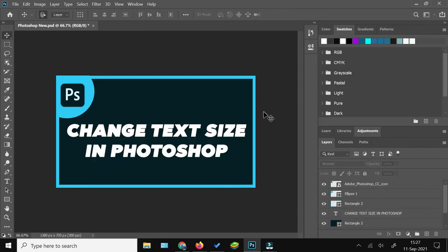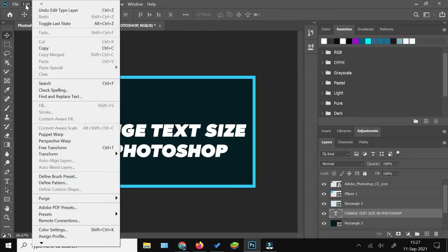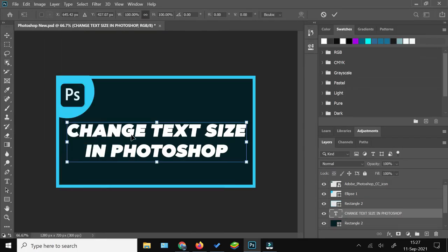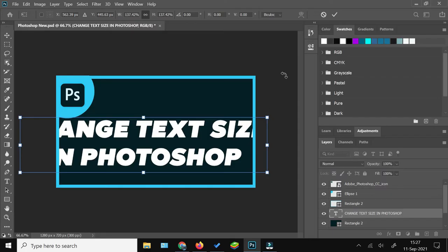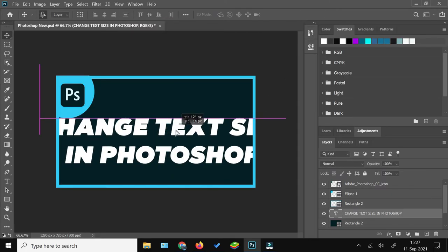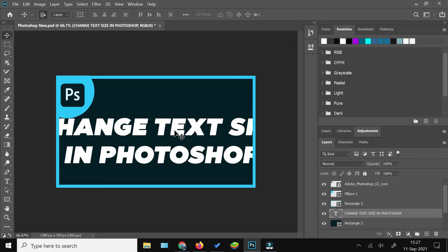There are two ways to change the size of your text. The first is to select the text layer from the layer panel, then go to Edit and click Free Transform. Once the text is selected, you can simply drag the text box to increase the size, but this way you do not have exact control over the size.